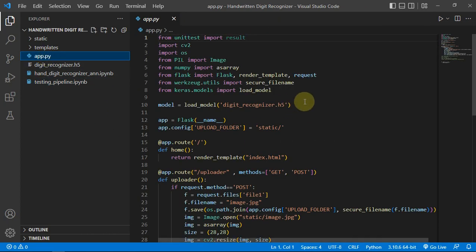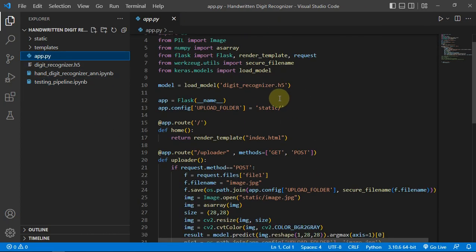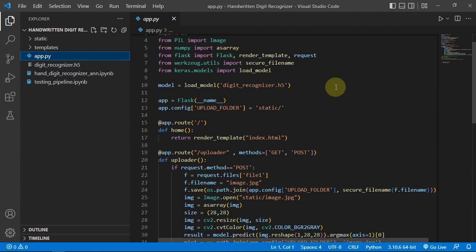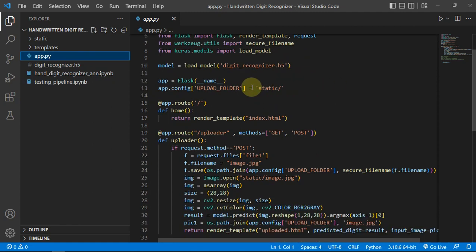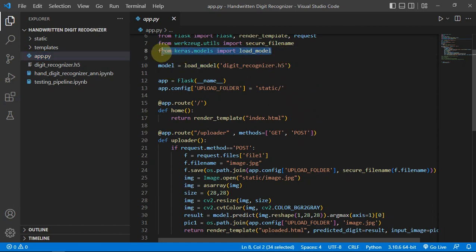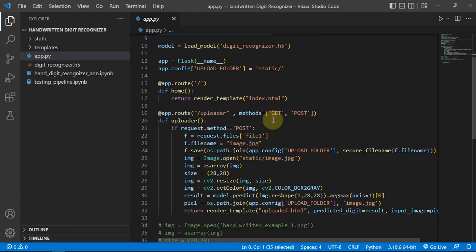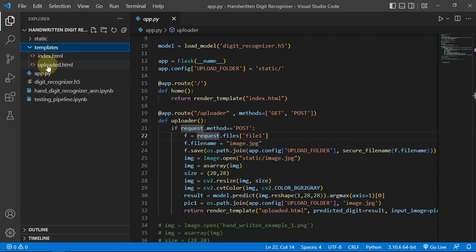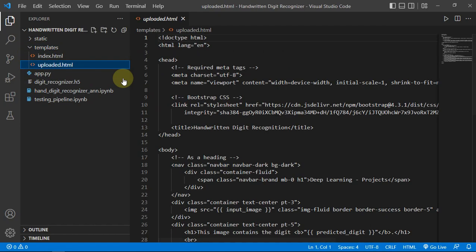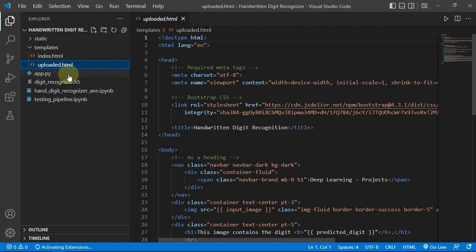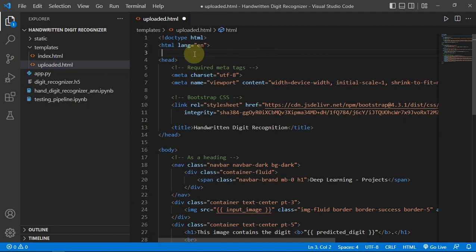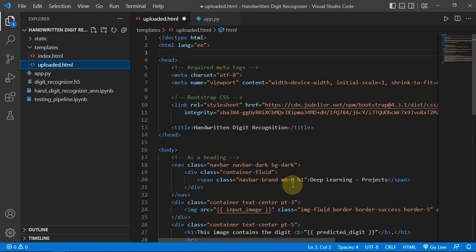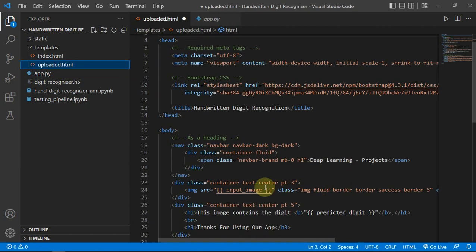This is the code for our Flask app. You can see we have loaded the model from this keras.load_model function or method. Then if we are getting a file from our uploader which is in the uploader template.